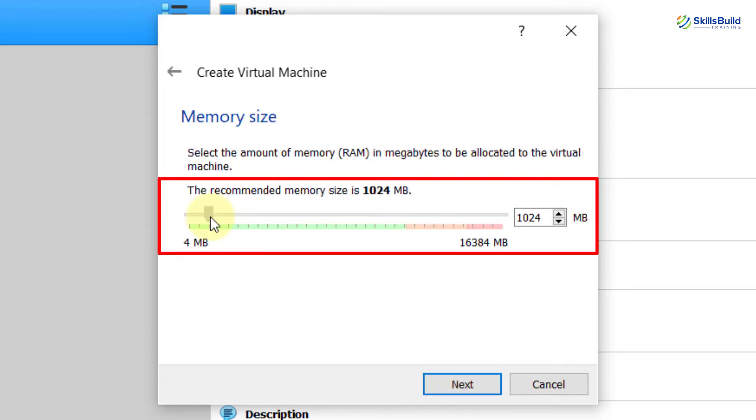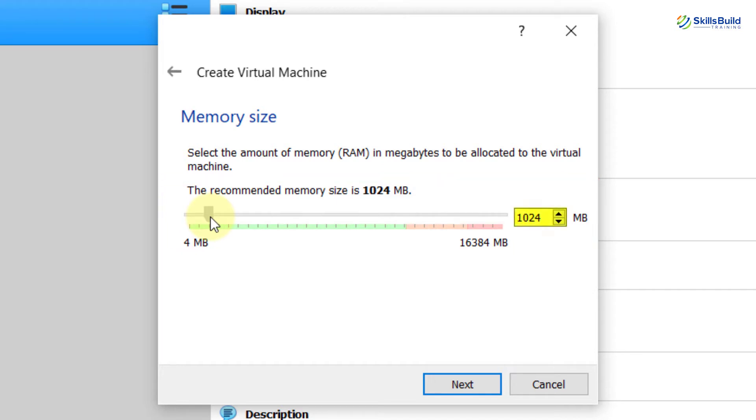Now, here you need to select the memory in megabytes to be allocated to the virtual machine. While the recommended memory size is 1024 megabytes, I am going to select around 4 gigabytes and then hit Next button.